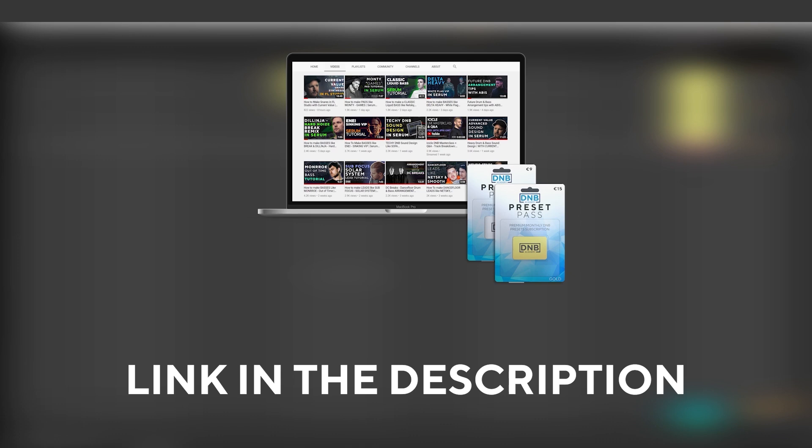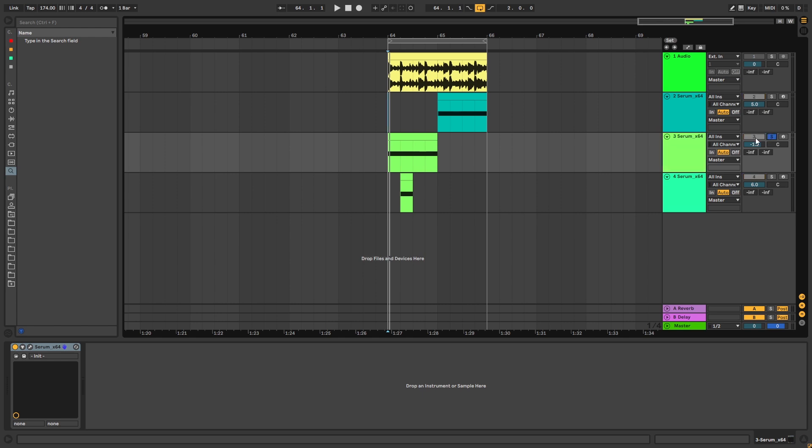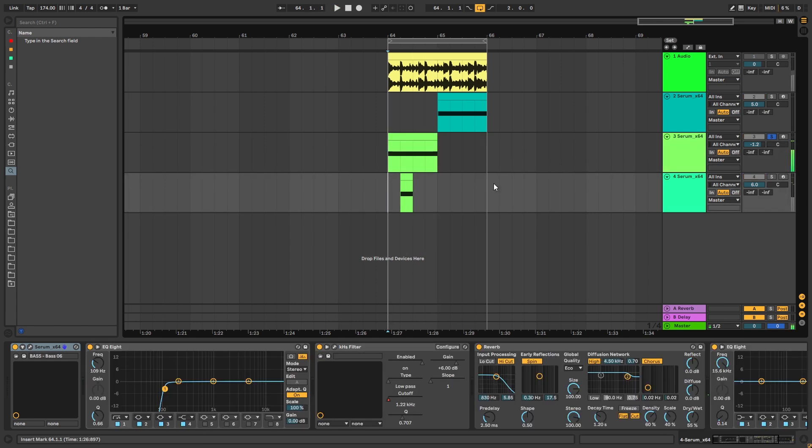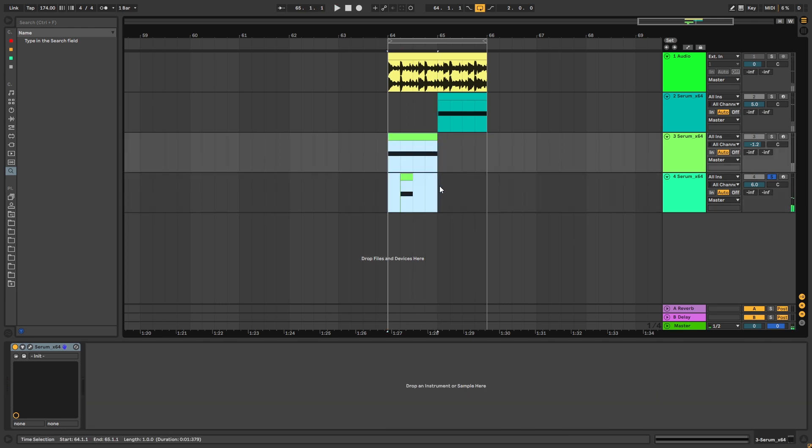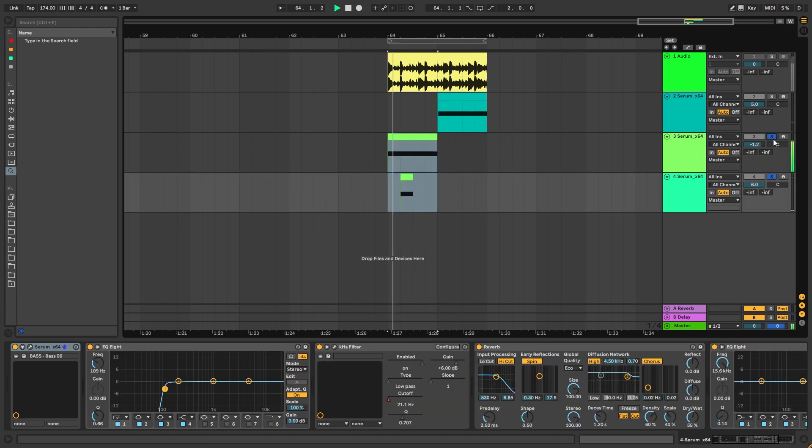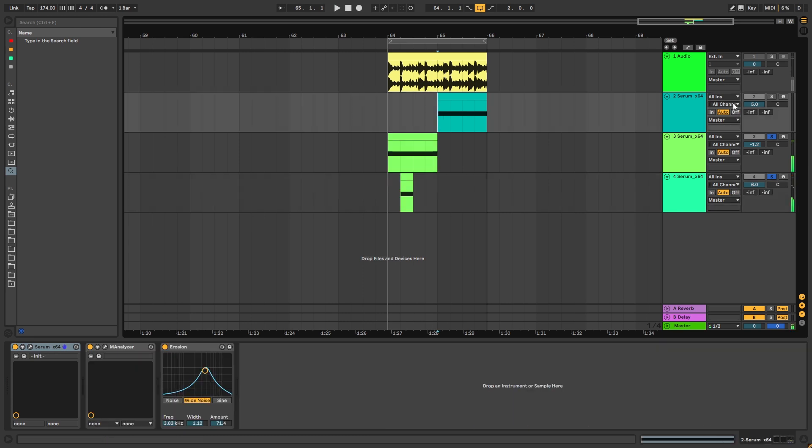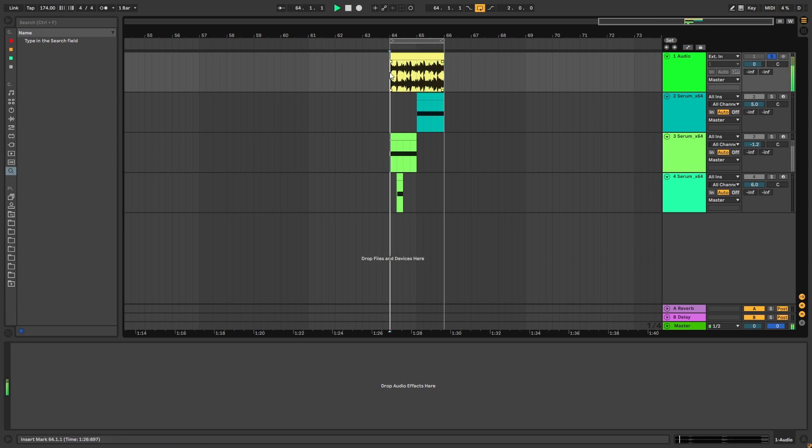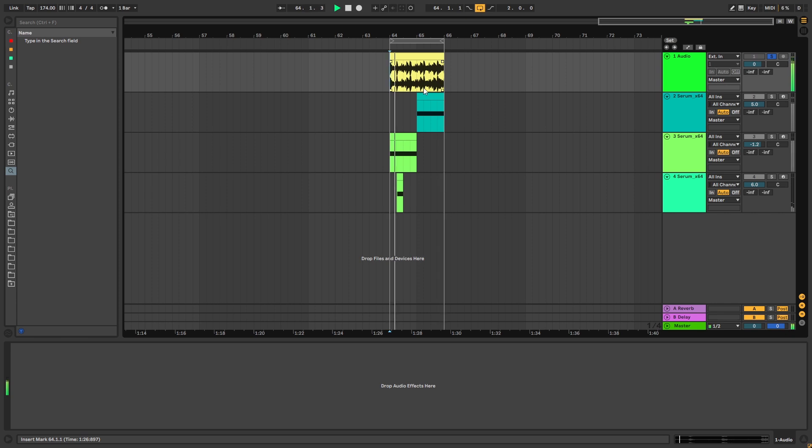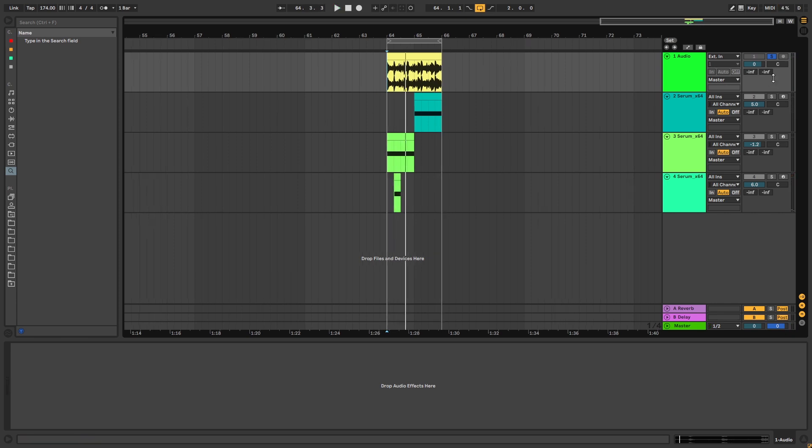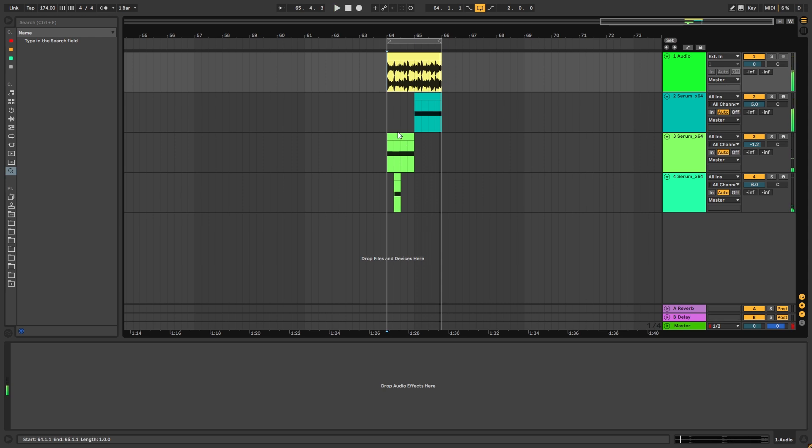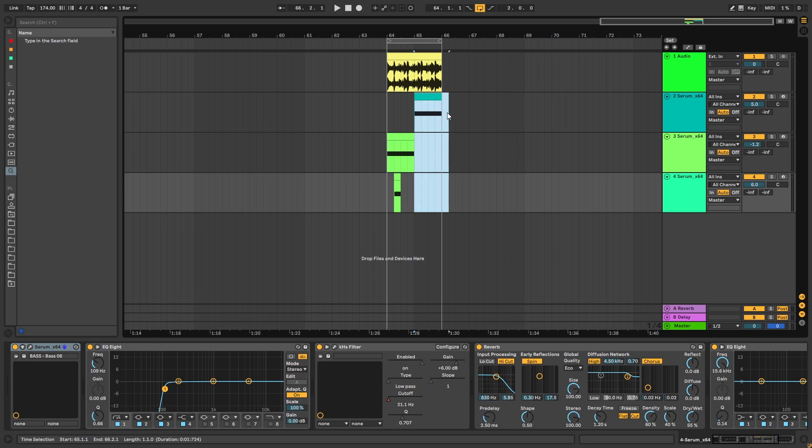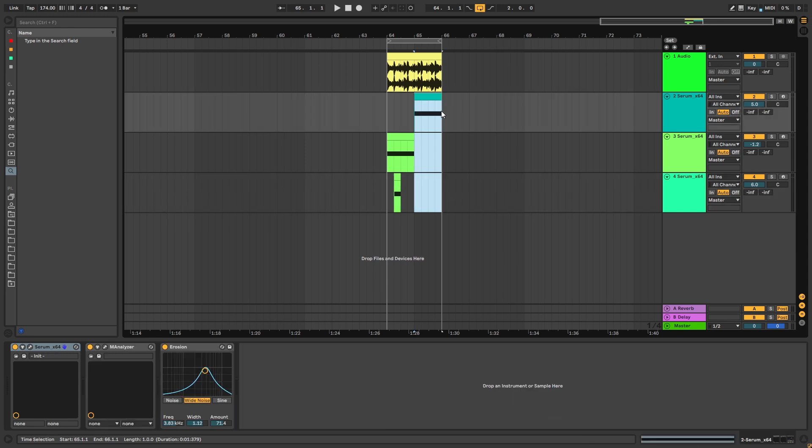So with all that being said let's get into the video. The three main layers behind this recreation is first a sub with a really cool stab in the middle, then a response bass, and then just the break that I sampled from the original track. Now let's get into the creation of these two sounds.